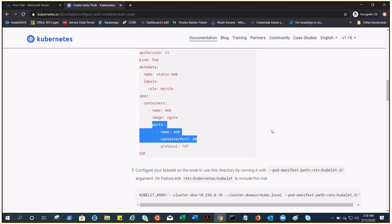So that's a brief overview of Kubernetes pods. In the next video we'll talk about AKS overview. Thank you for watching, have a good day, bye.